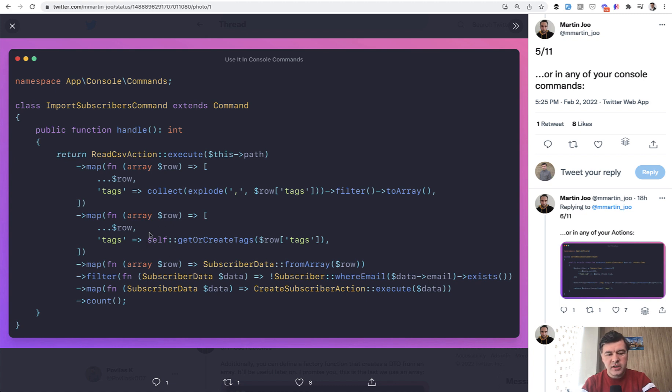I'm not sure actually if I would do that static unless it is used elsewhere. I would probably get that as a private function and call this get or create tags. But I don't have enough information to comment on that properly in this project.